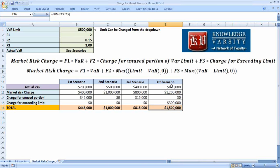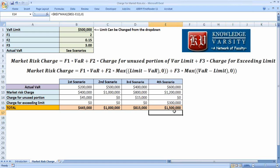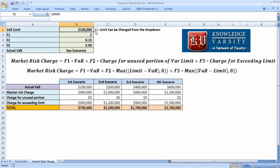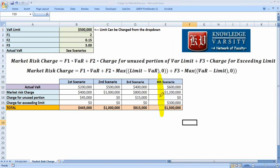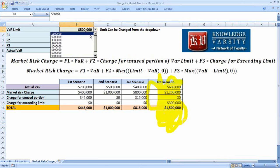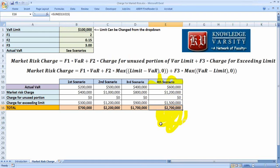Note that this is computed ex-post, but mostly the charge would be done ex-ante, so you need some expectation about the losses. Now, if I change the VAR limit from 500,000 to 100,000, the charge increases significantly because your VAR is exceeding the limit by five times, so the charge for exceeding the limit becomes very high. This illustrates the penalty structure for market risk capital.